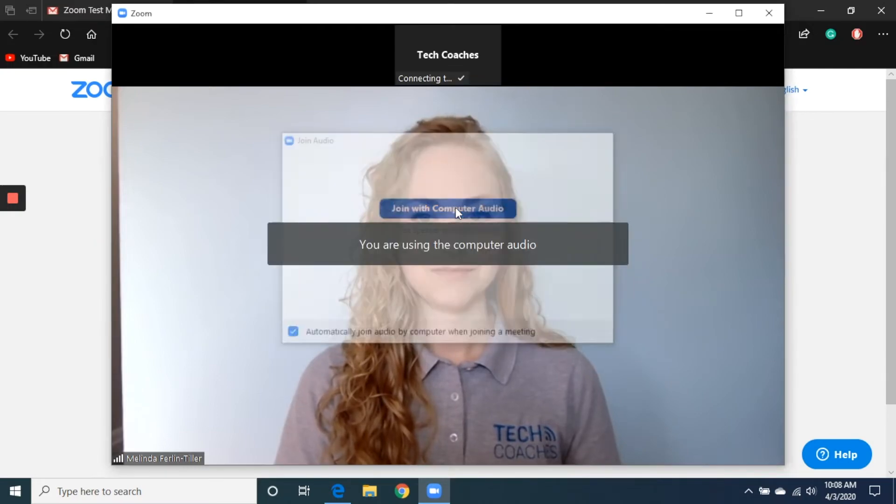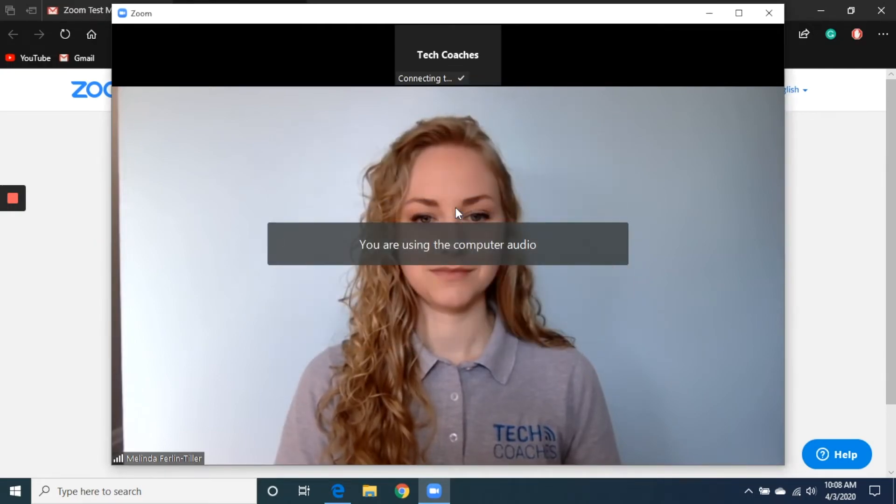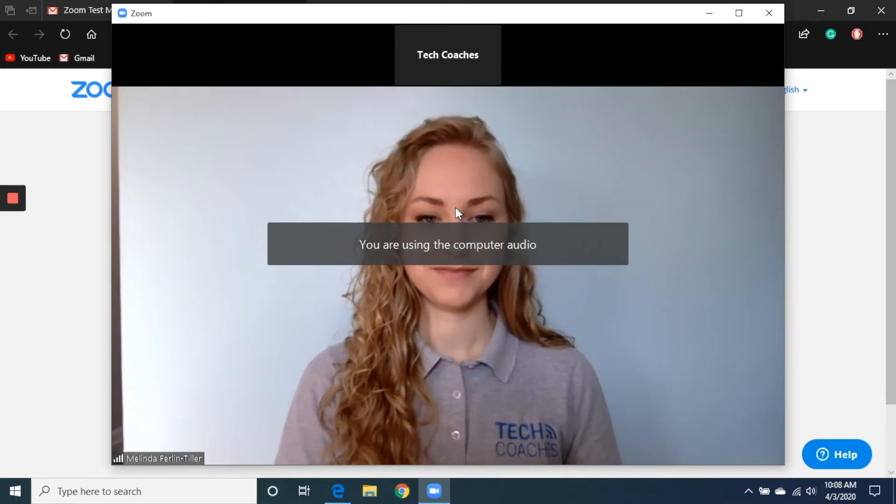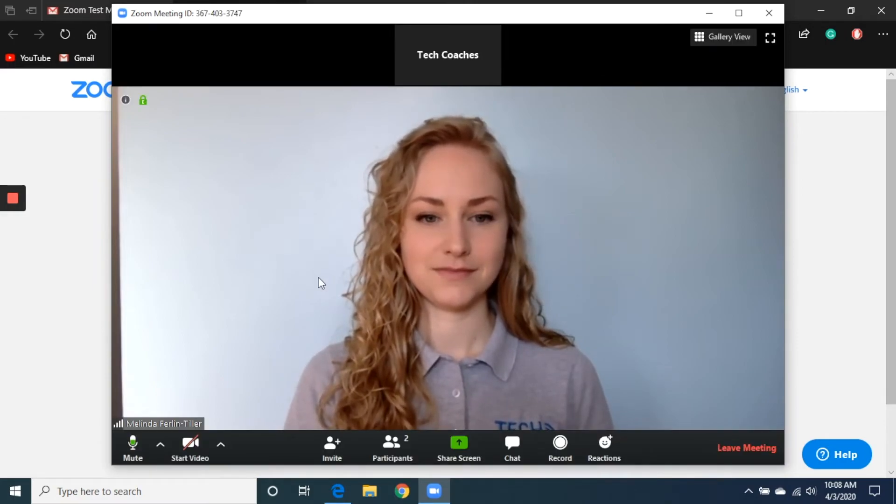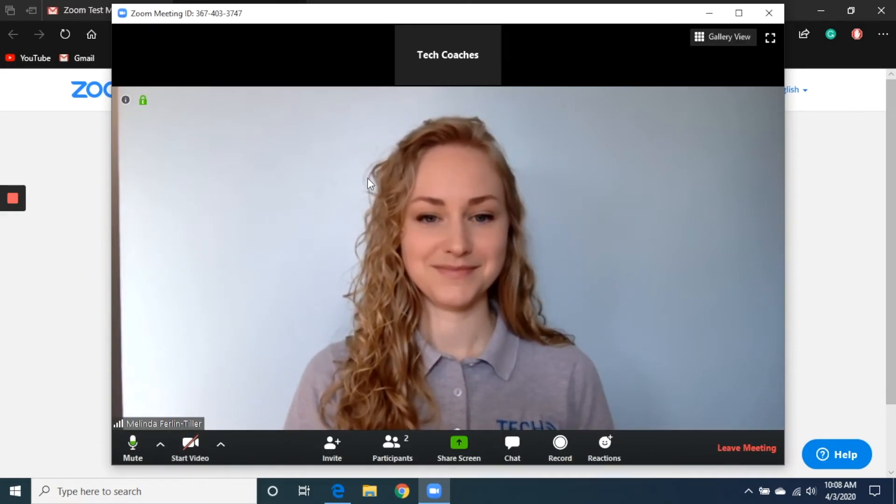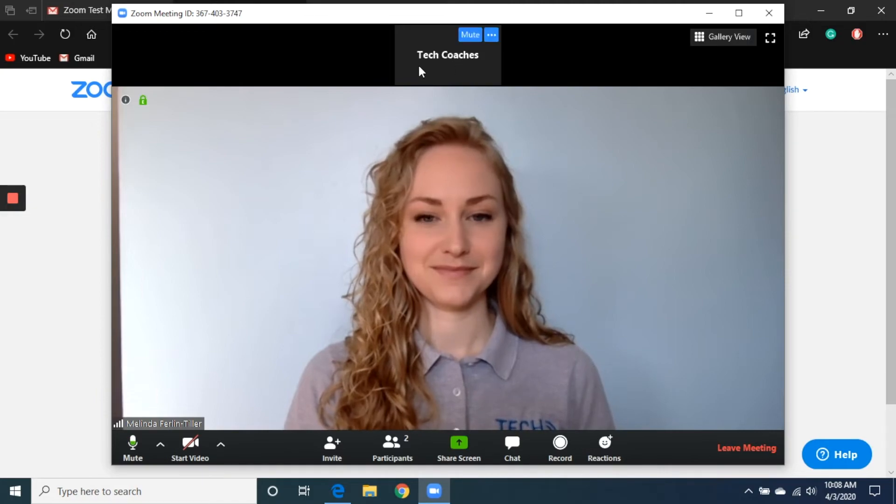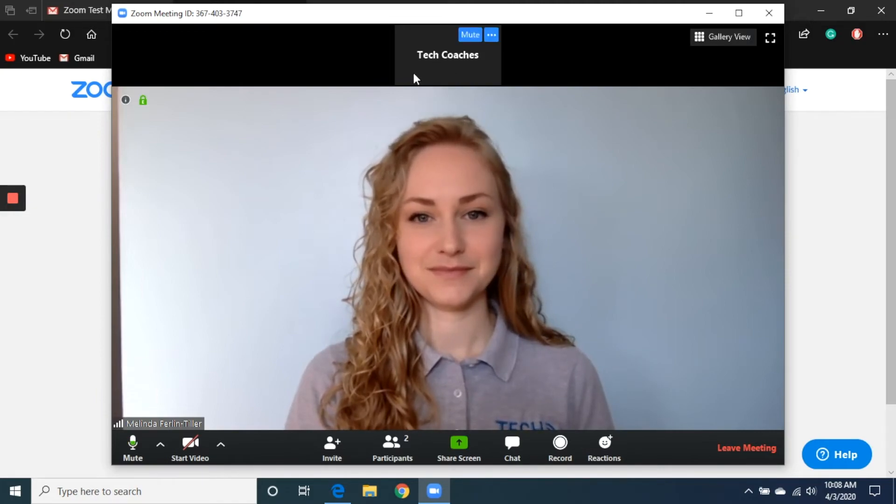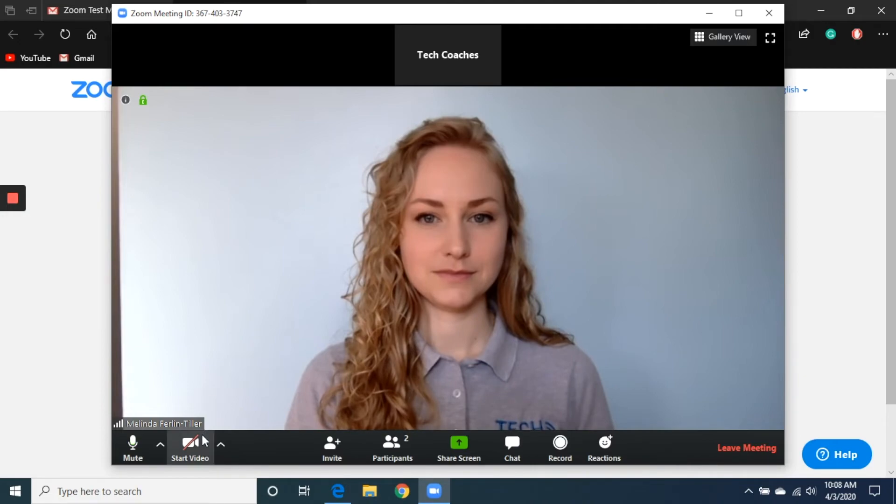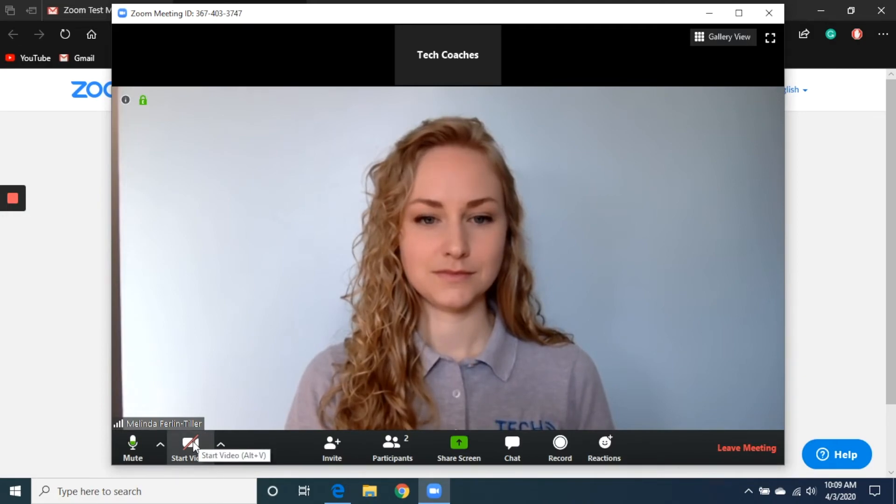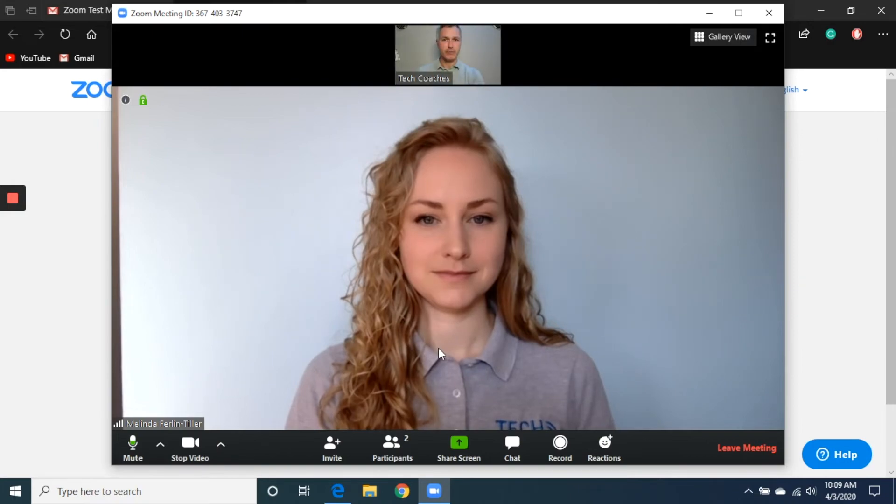After I click on join with computer audio, you should see that message go away. Now we're connected, and you can see my colleague Melinda there. But we don't see my face because I actually haven't shared my camera yet. It still says Tech Coaches up here at the top of the screen. So I have to go down to the bottom left corner, click on start video, and that should open it up so that I'm connected with Melinda.